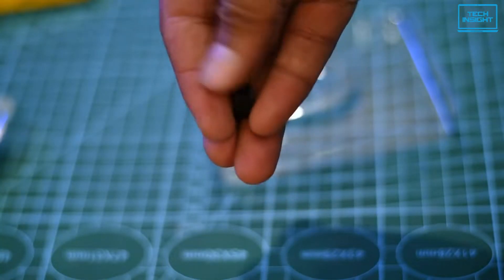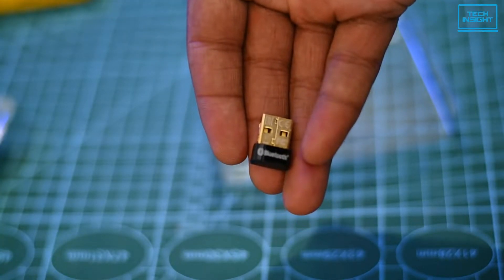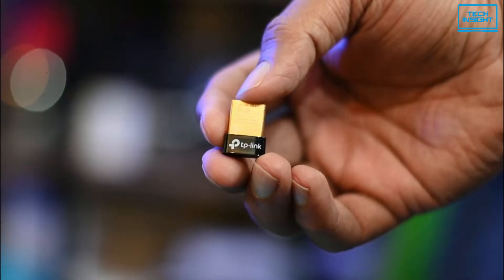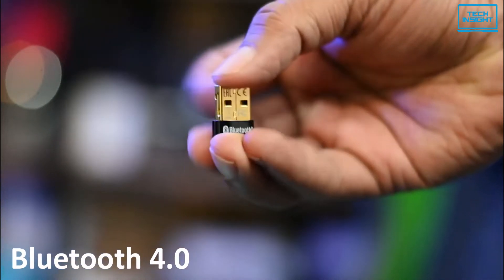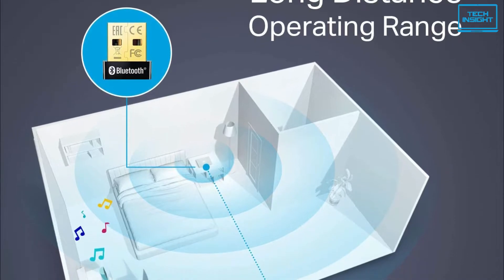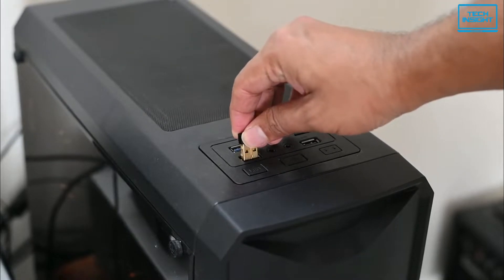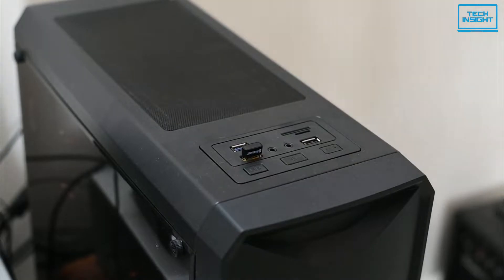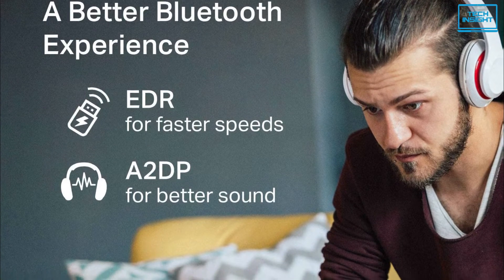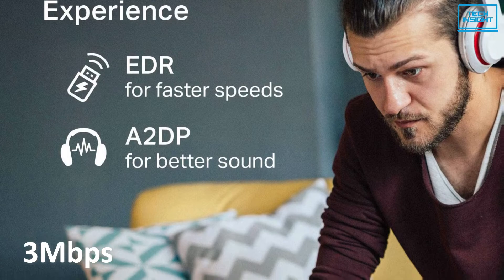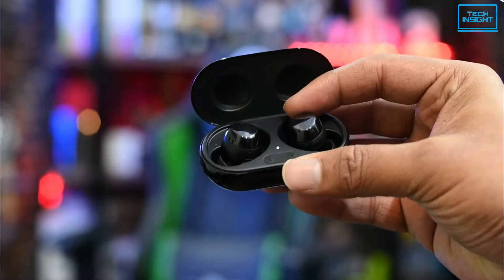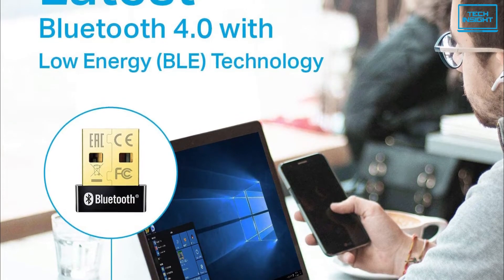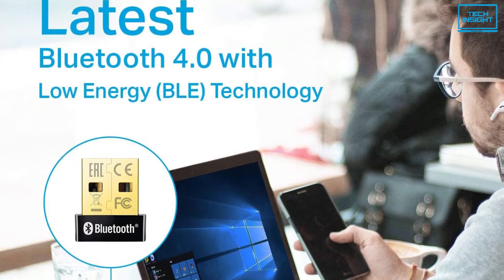At number five, we have the TP-Link UB400 Bluetooth Adapter. The most significant feature of this Windows-only Bluetooth 4.0 LE adapter is that it has a decent 65 feet range, making it very efficient for use from a long distance. It also has EDR and A2DP support for faster data rates up to 3 Mbps, as well as stable stereo audio delivery.